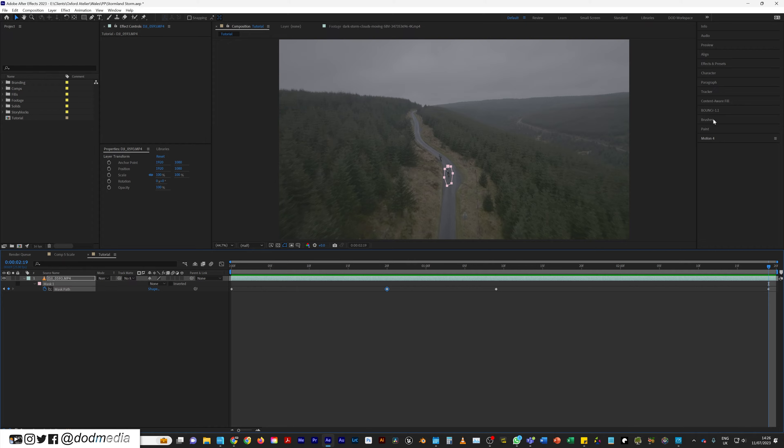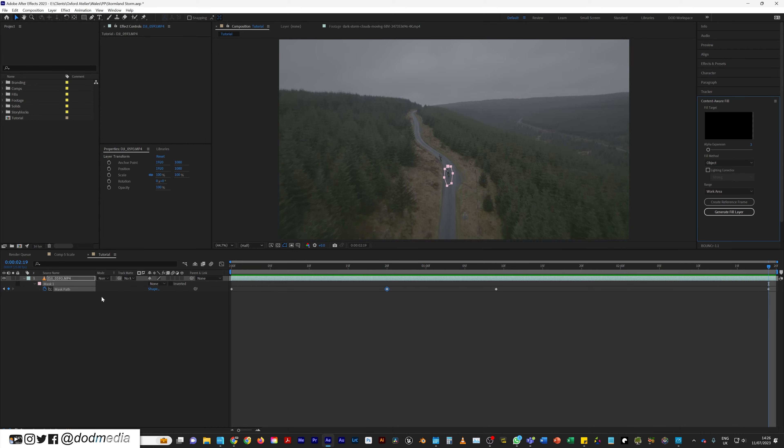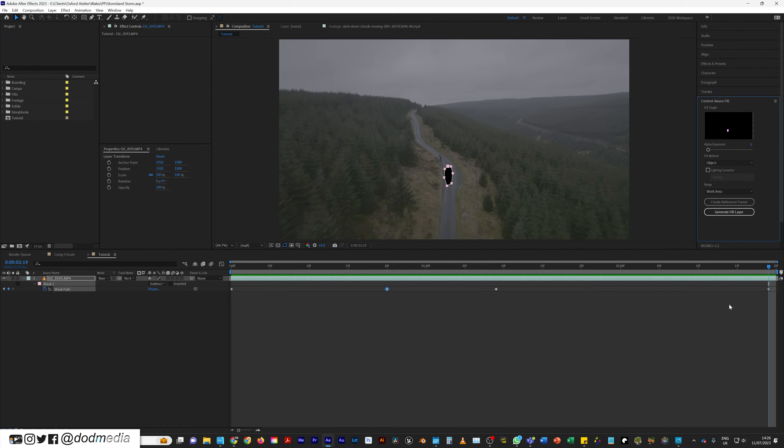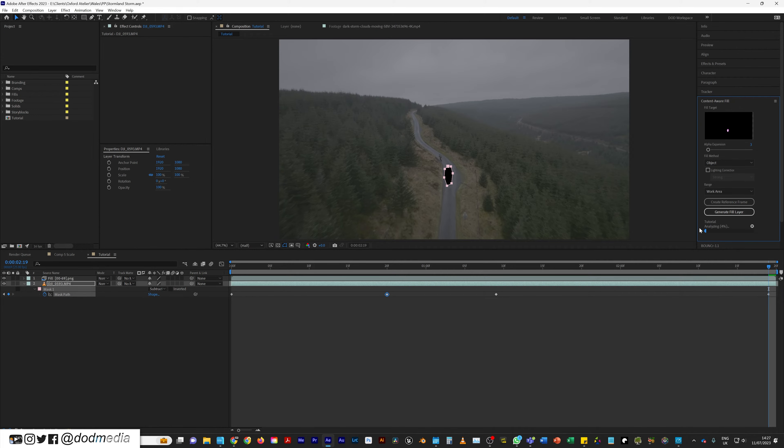So then I'm going to come along to content aware fill. I'm going to change this to subtract. You're going to see that little mask pop up there on an otherwise black empty screen. All these settings all great. Generate fill there. Then you just let it analyze its stuff. Depending on your computer, this will take a while or it'll be quite fast. For me it's fairly fast.